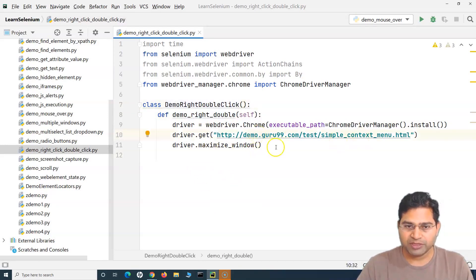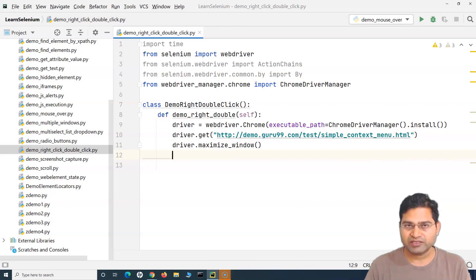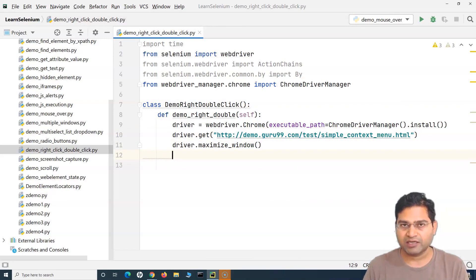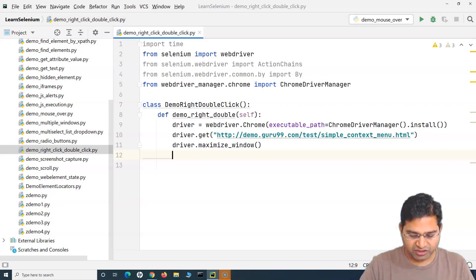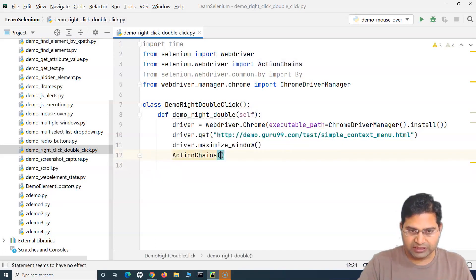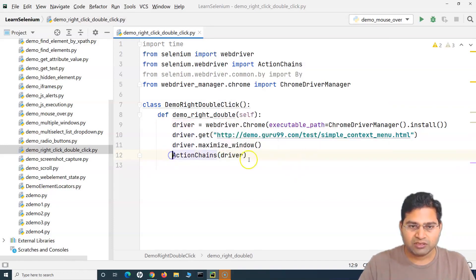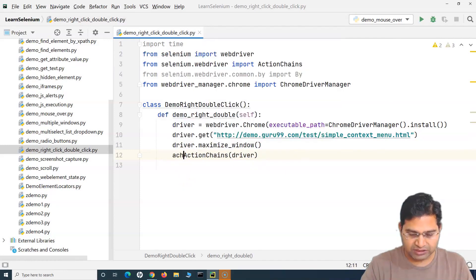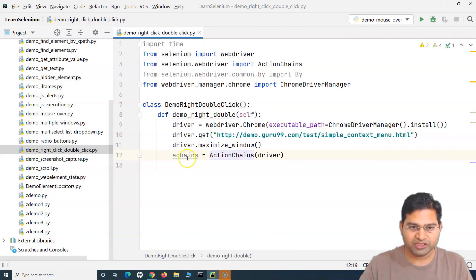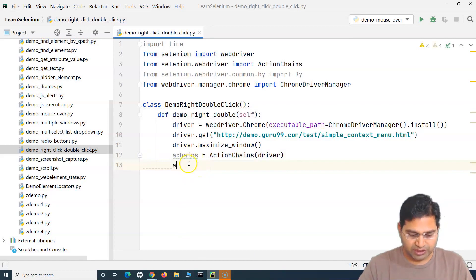We are opening the page and maximizing the window. Now, as we understand about ActionChains, we need to first create an object of the ActionChains class in order to right-click and double-click. We simply say ActionChains and pass the driver as the argument. I'll store it in a variable called 'a_change' — you can use any name.